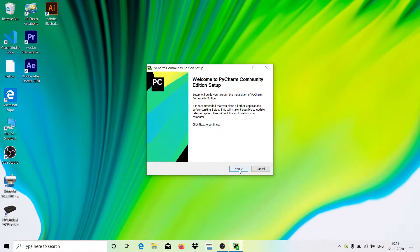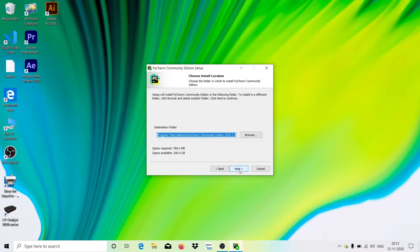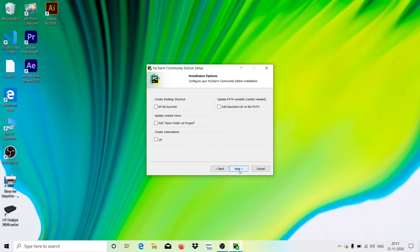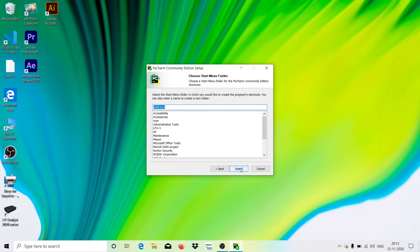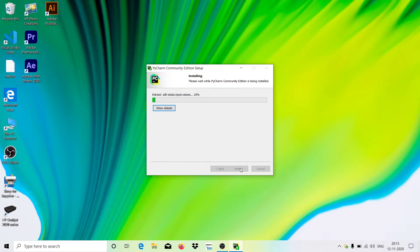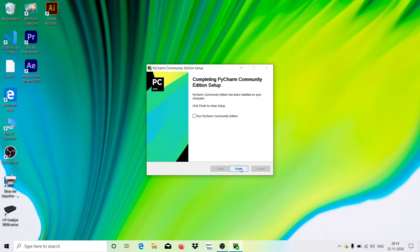Hit Yes on the UAC prompt, then click Next, Next, Next through the installer steps.